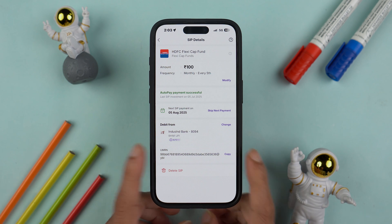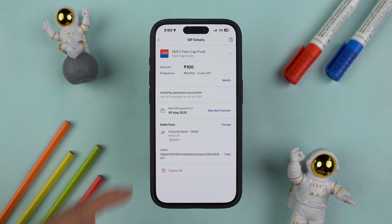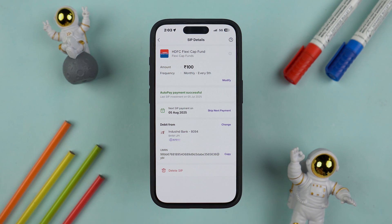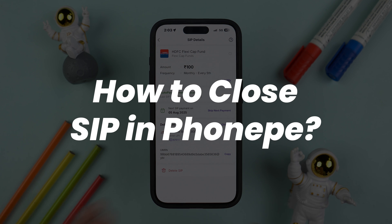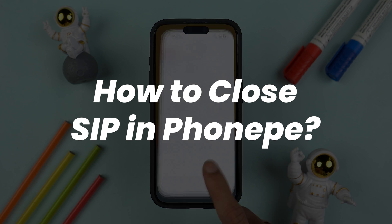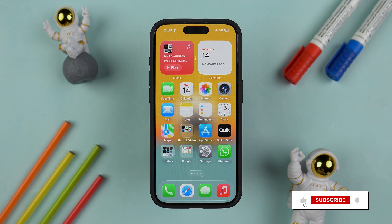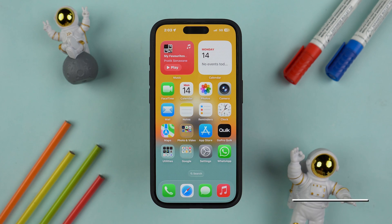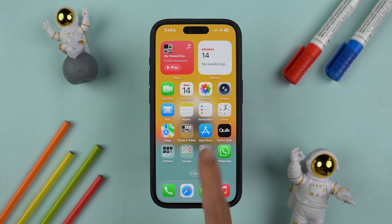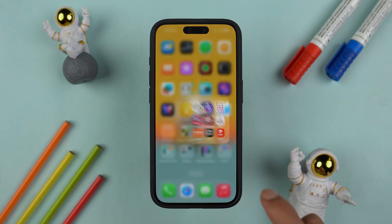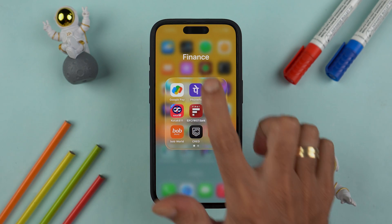If you have started a SIP in the PhonePe application but for some reason you want to cancel it or stop it but you don't know the procedure, then this video is for you. I'm going to guide you through each and every step. If you're new to the channel, please don't forget to subscribe. Let's start the video.